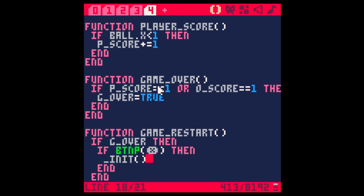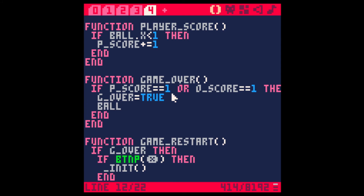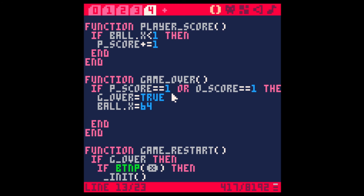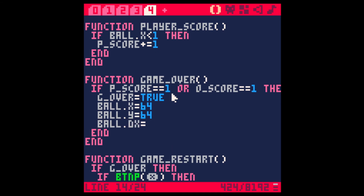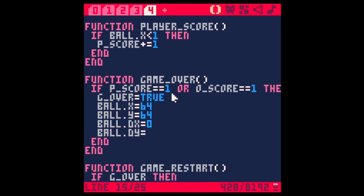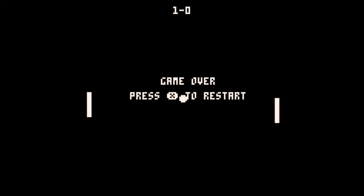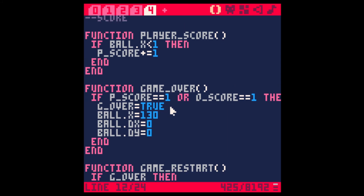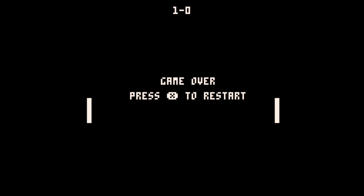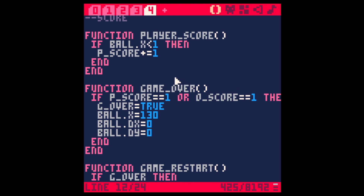The only thing now is that the ball keeps moving. Let's fix that. If the game over condition triggers — if the score hits 1 or 5 — we set game over to true, ball X equals 64, ball Y equals 64, ball DX equals 0, and ball DY equals 0. This sets the ball to the middle of the screen and stops it. Let's also move it off screen initially — that does it. If we press X, we restart the game. Let's change the score threshold back to 5.